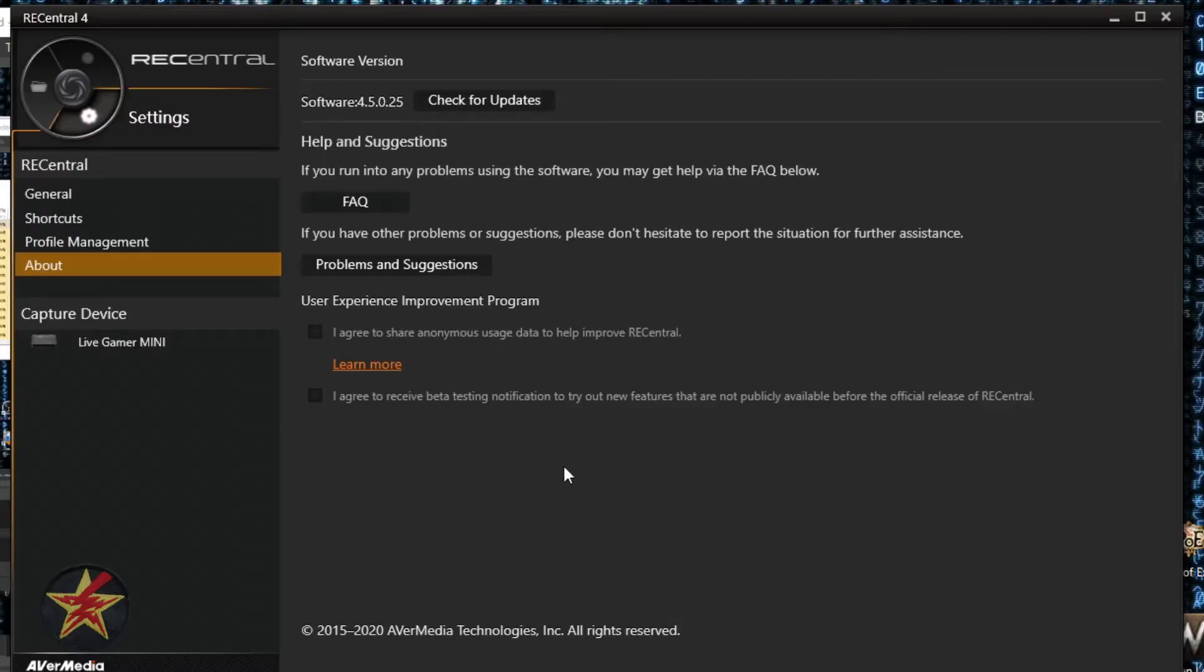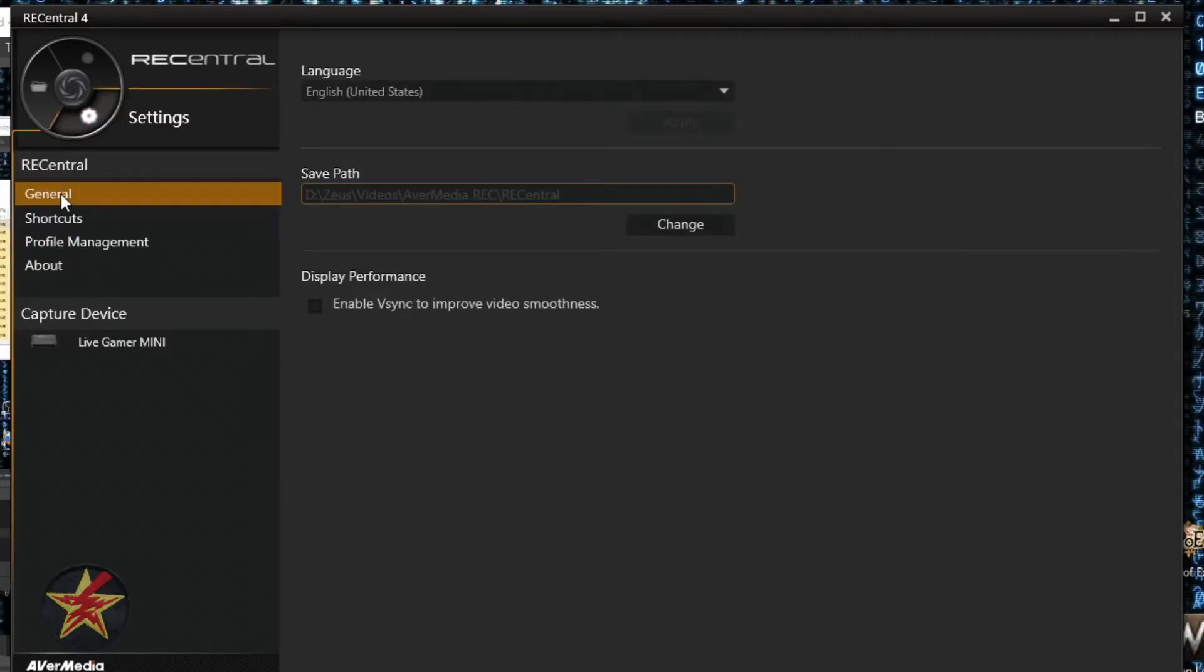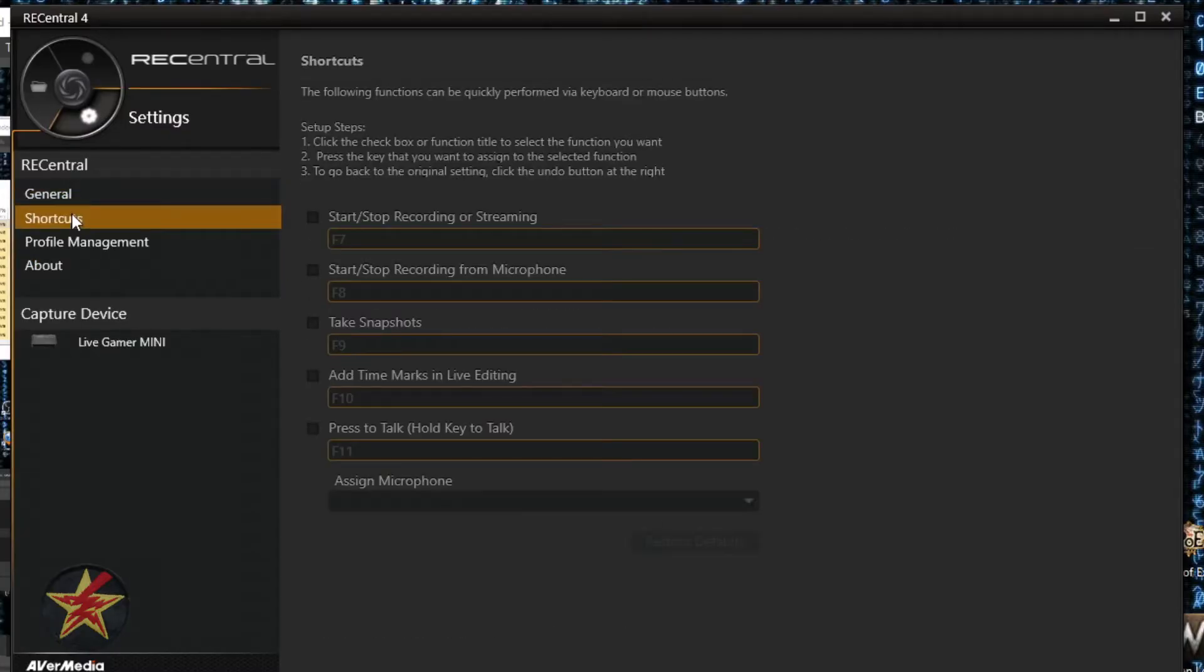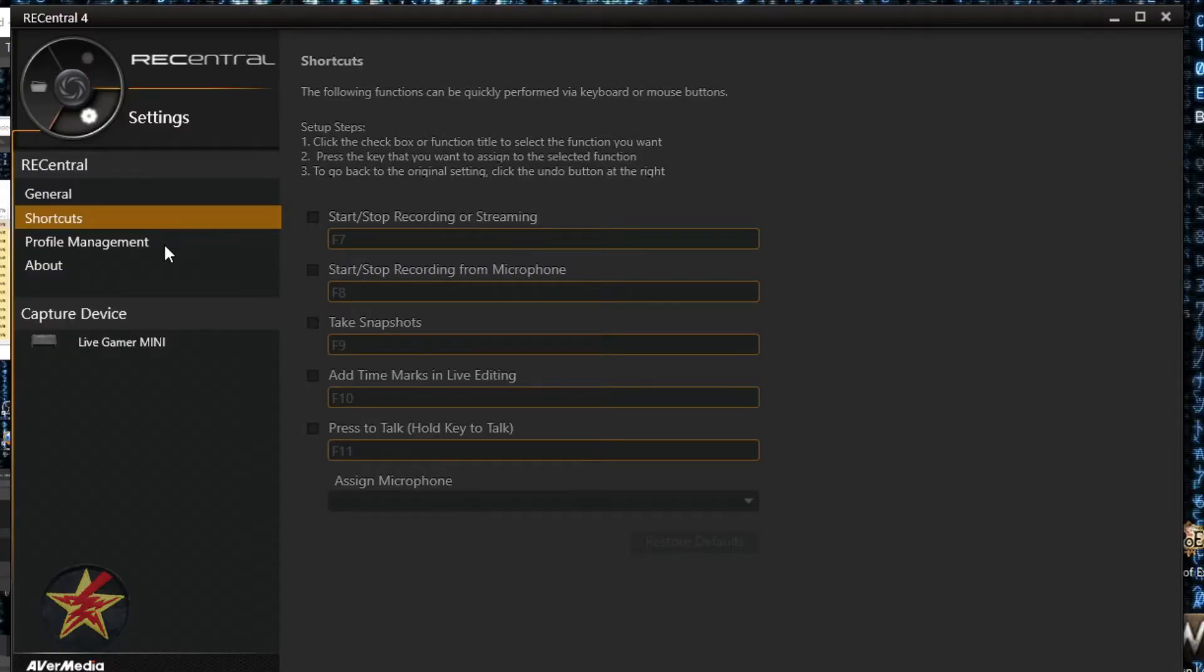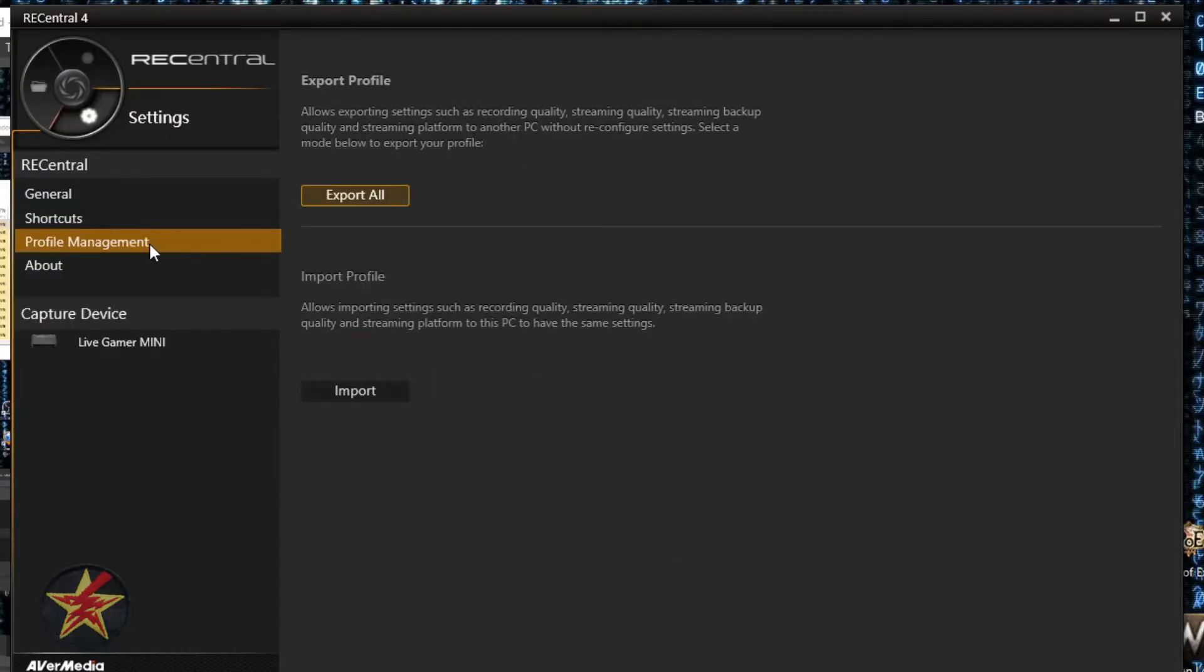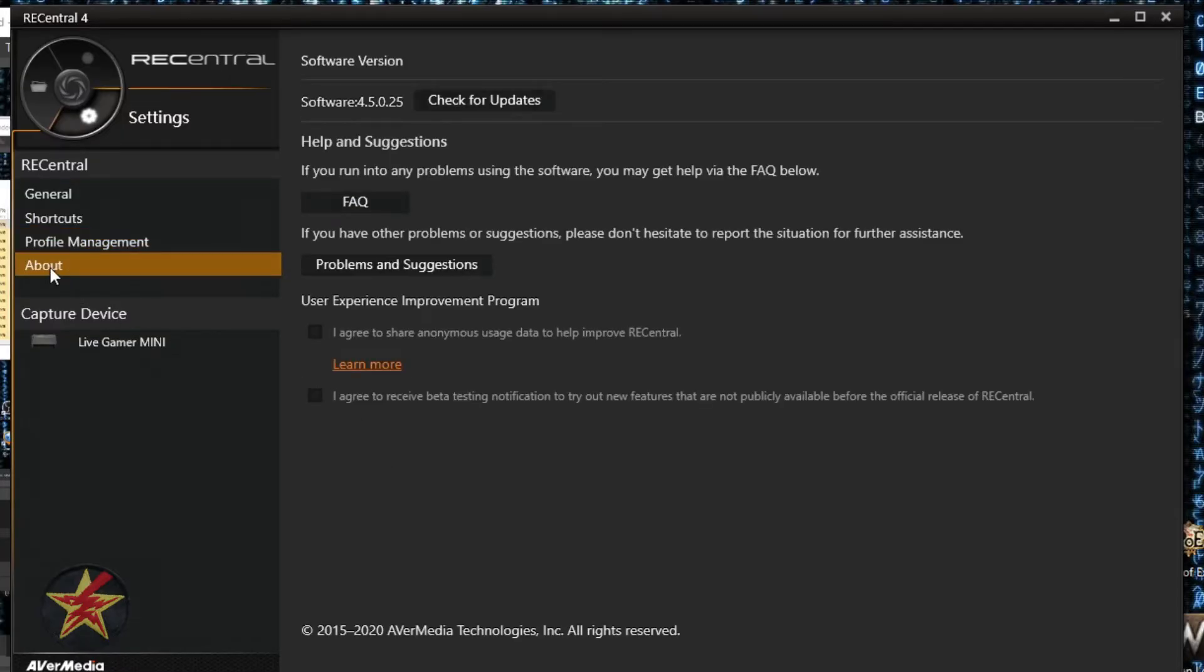Coming to the settings wheel, we click on settings. You have options for general, shortcuts, profile management. I will admit I did not use shortcuts in OBS until much later, but I highly recommend setting up shortcuts. It'll save you a lot of time, especially if you're using a single monitor setup and trying to play a game.